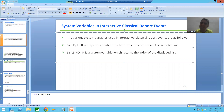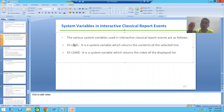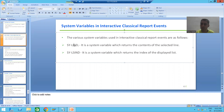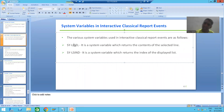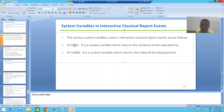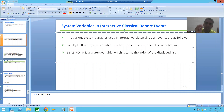Whenever we are selecting a line and going for all these actions — double clicking, pressing F2, or clicking the Choose button — which system variable is capturing the contents of that line? It is sy-lisel. You can remember it this way: line selection. It always returns the content of the selected line.